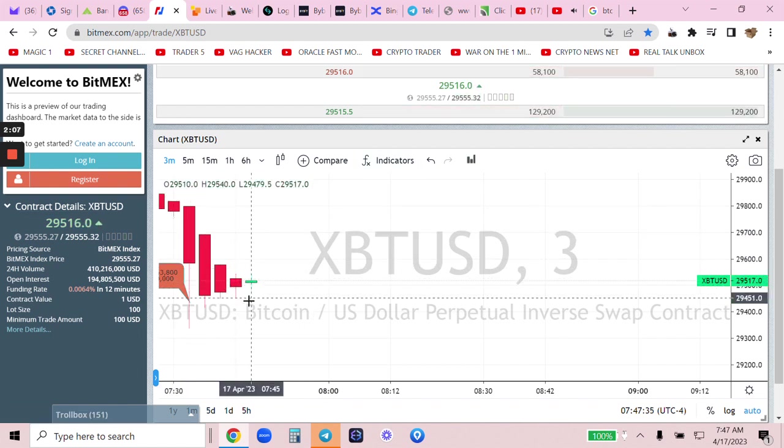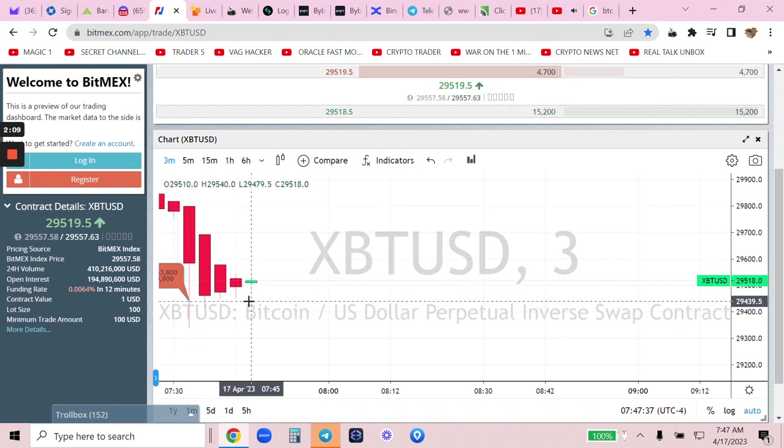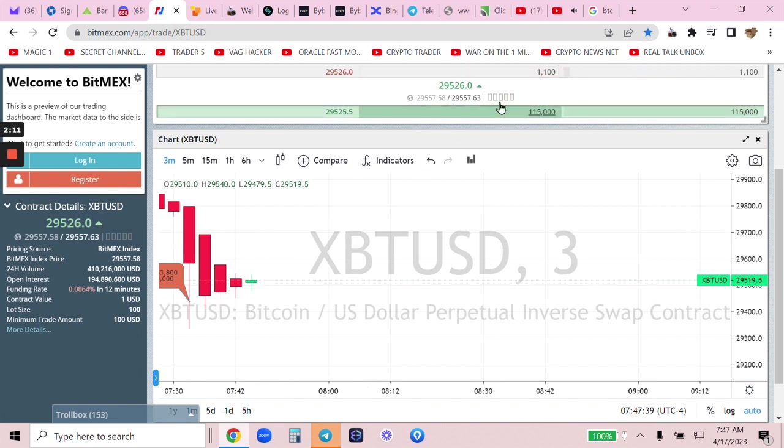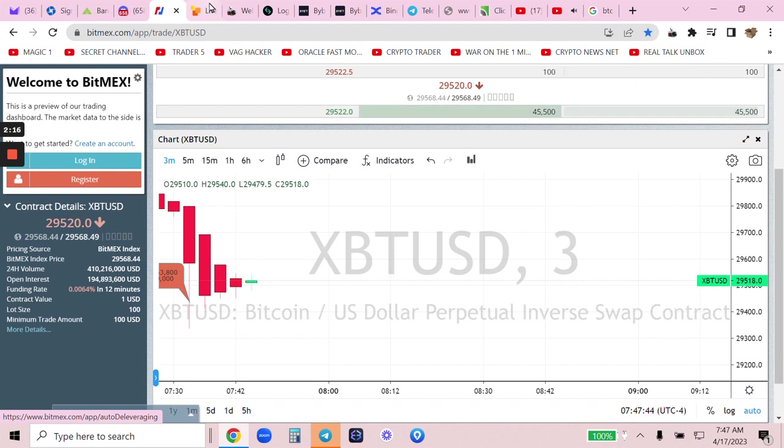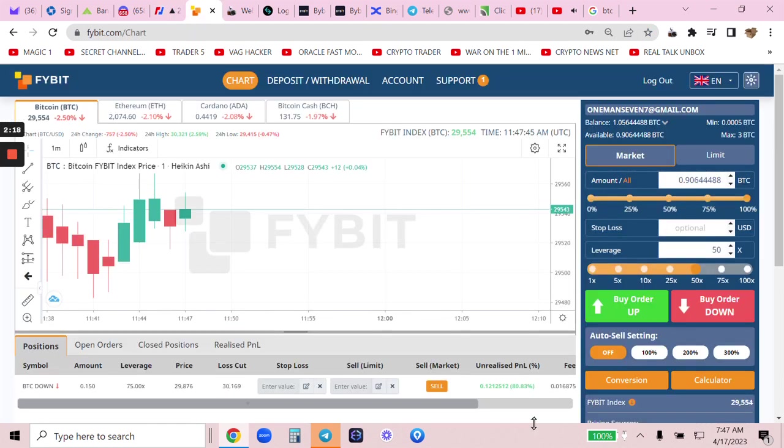This looks like the bottom, don't you think? Bigger the candle, bigger the move. Smaller the candle, smaller the move. 526. Let's see if it's going up or down. 524. 520. I stayed in my trade. I'm just going to chill right here.